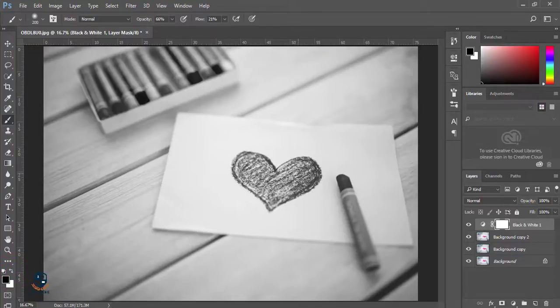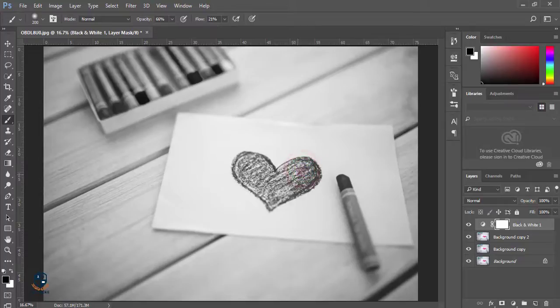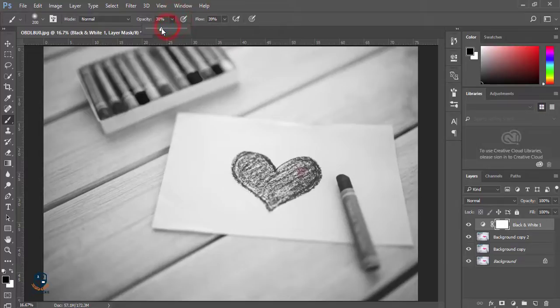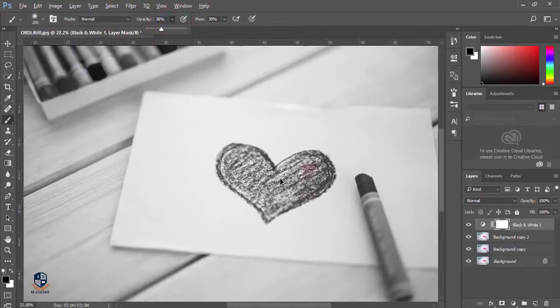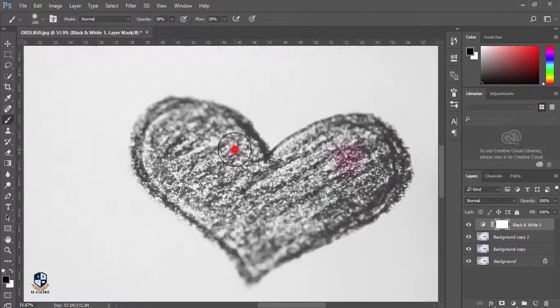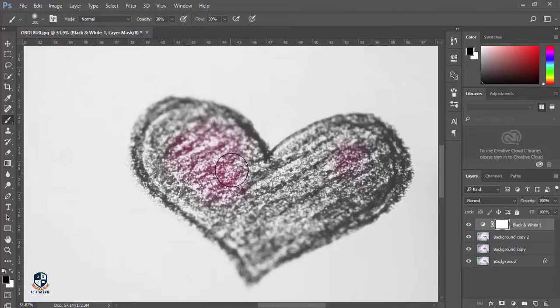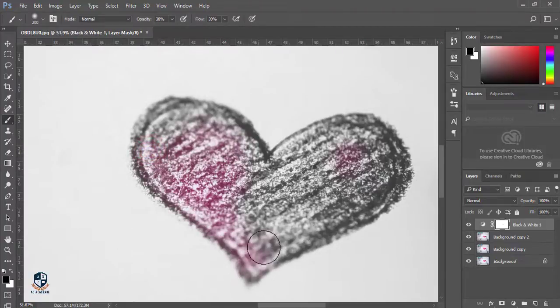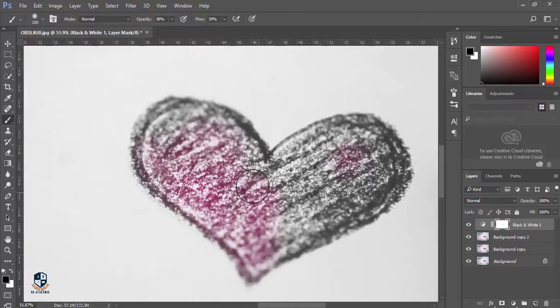Then we will take a brush and brush over the photo. Make sure the opacity will be around 50%, 55%, or 35%. I'm just brushing over here, and the colorful option is bringing back.